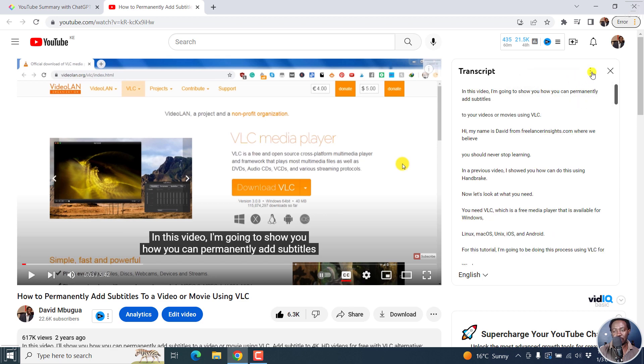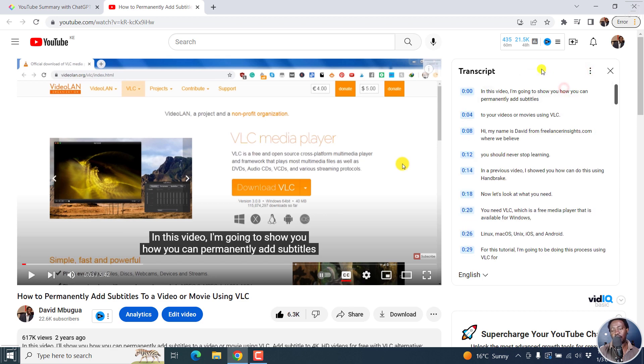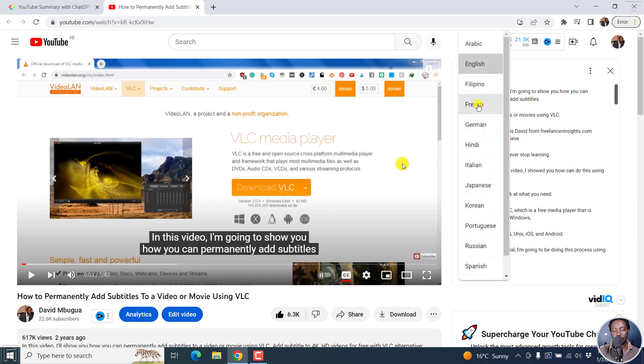You can toggle the timestamps on or off. If I click on this, the timestamps will be gone, and if I click them back, they're going to be available. As for the language, you can change it right here to whatever language you want.